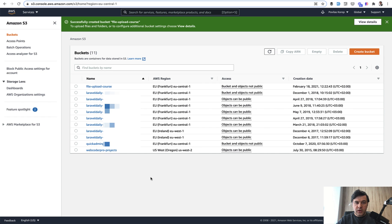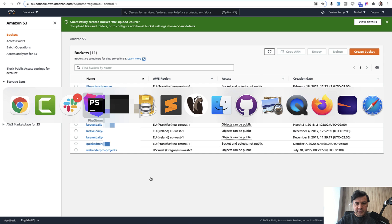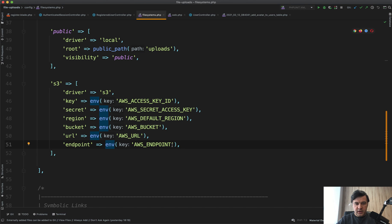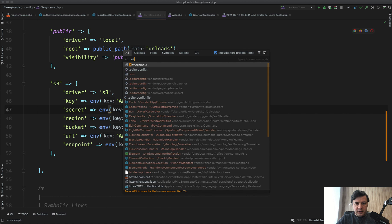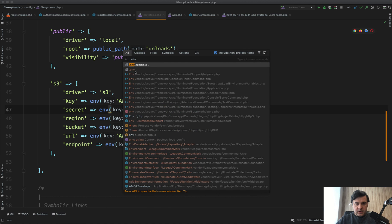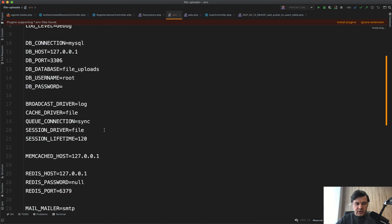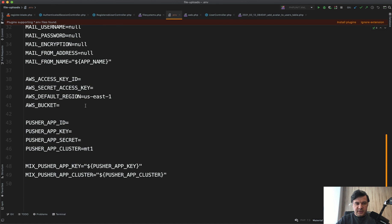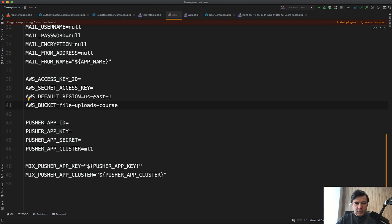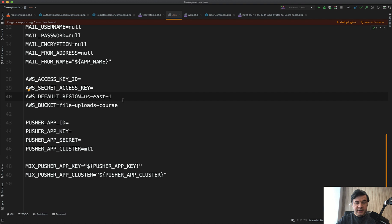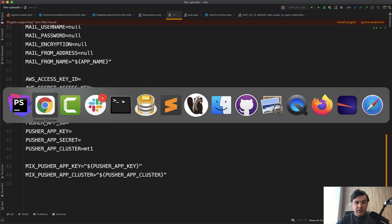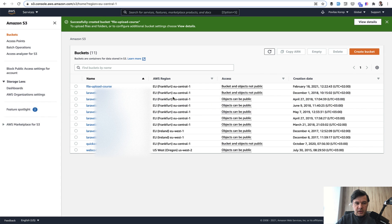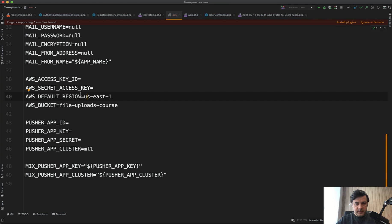From here we have our bucket name which we can supply in the config or in the .env file. Let's do .env file in this case. AWS bucket is file-uploads-course. The region is also tricky here because default is us-east-1, and each region has a name and a code name. Every bucket has a region of, for example, eu-central-1 in this case.